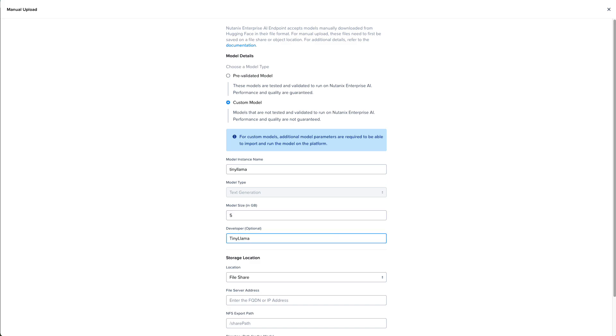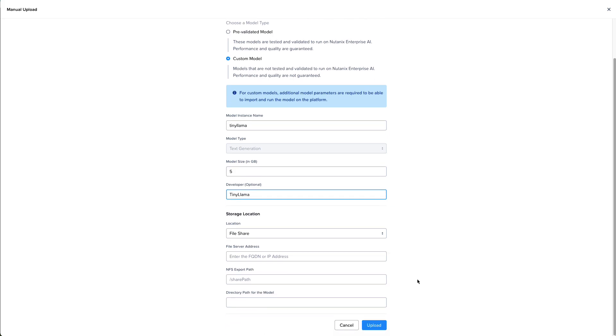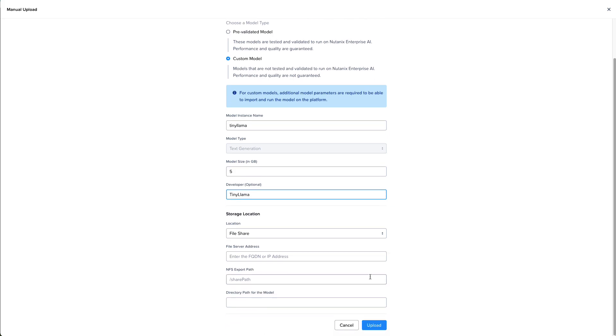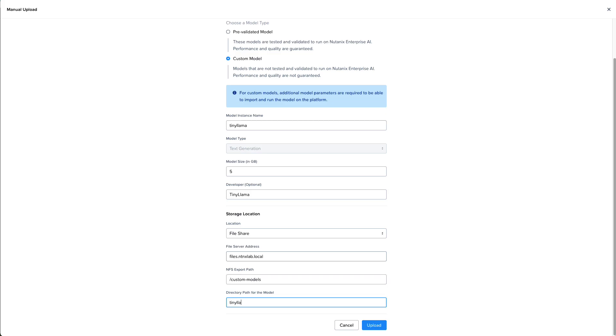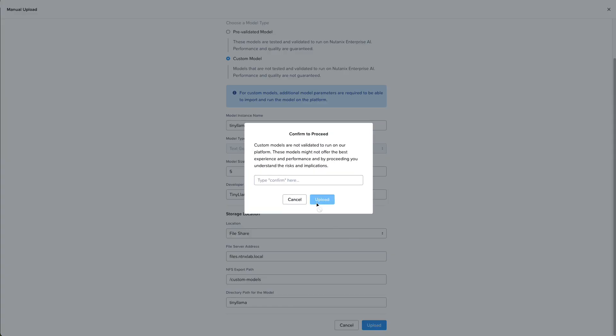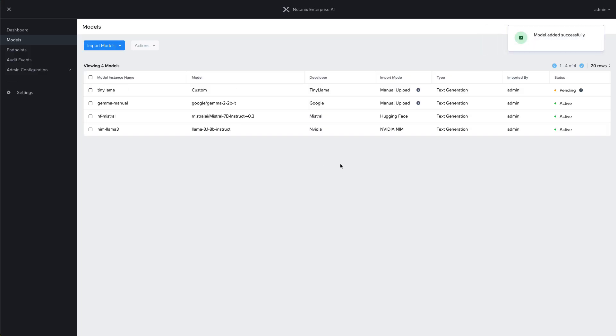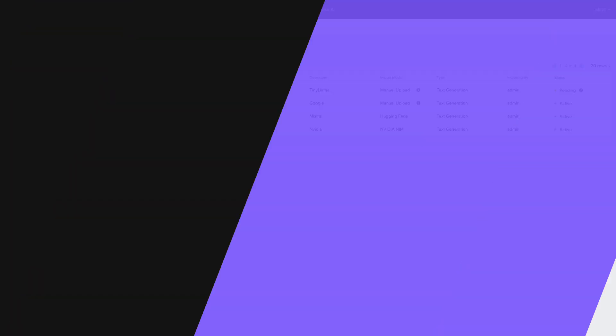I'll just give it the name of the developer. Then everything else is the same as we saw before. We'll specify the storage location, which is our Nutanix file server, the export path, and now we're pointing to our new directory where those TinyLlama model files are stored. Once we click upload, we're going to have to confirm that again, these are not validated to run on the platform and may not offer the best experience. Once we kick it off, it's going to create the PVC to read the files from the mount path and attach the volume.